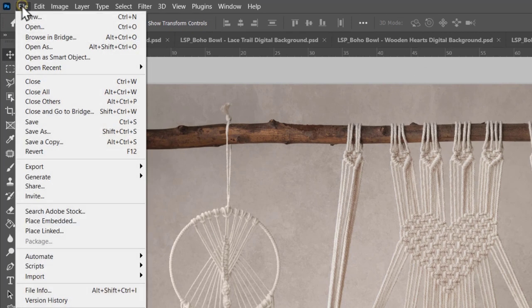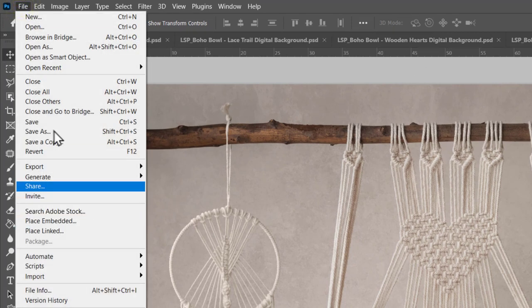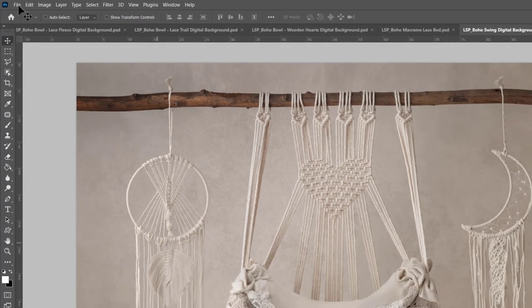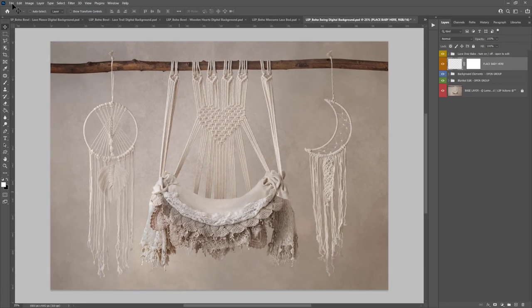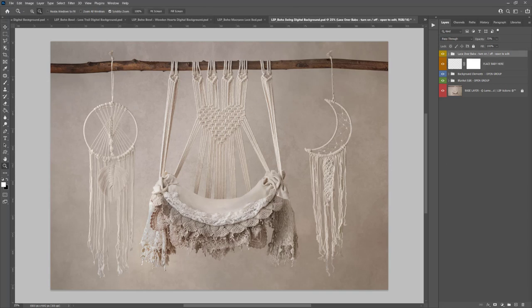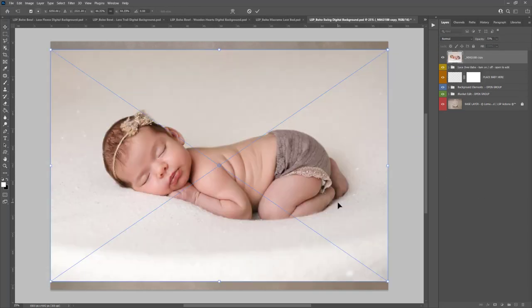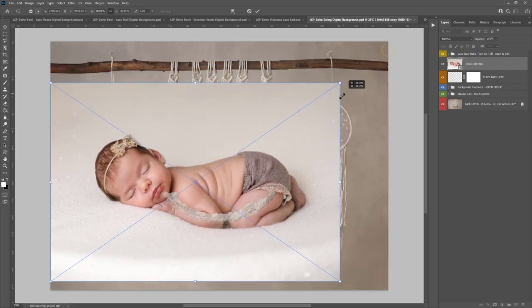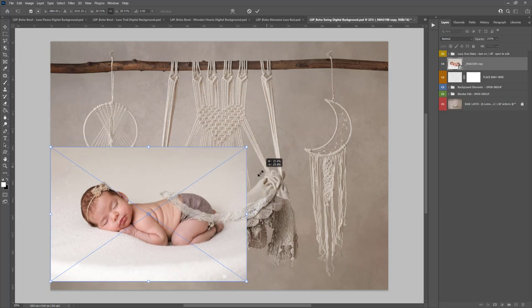You can come up here to File, click on Place Embedded and locate your edited baby image on your computer. I recommend shooting baby on a light to neutral background that's going to make editing a lot easier. So hit File, Place Embedded and the baby image will be positioned in as a smart object. Don't worry if baby appears above the place baby here layer, that's absolutely fine as long as it's roughly in place.